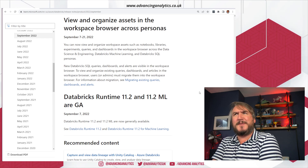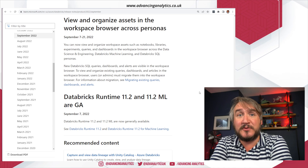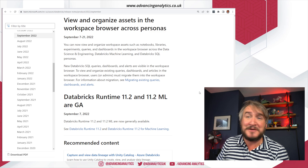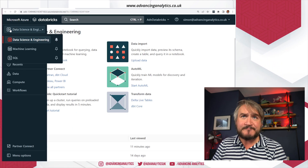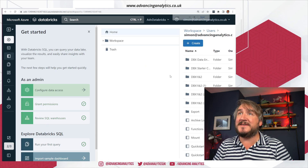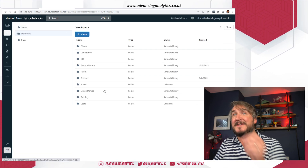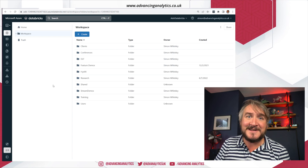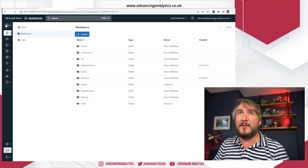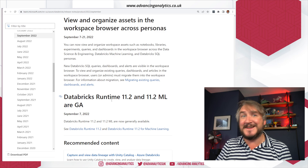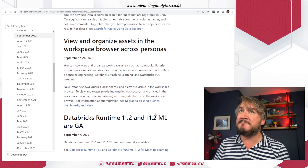You can now view and organize assets in the workspace browser across personas. In Databricks SQL, you have queries, dashboards, and other objects, but you didn't see them anywhere in your workspace when in Databricks SQL mode. Now, if we dive into SQL, you can see you've got a workspace view where you can see all the different things you'd normally see. When you write a SQL query and save it, you can browse it in the workspace. Now whichever persona you're in, you can see the workspace for a more consistent experience.